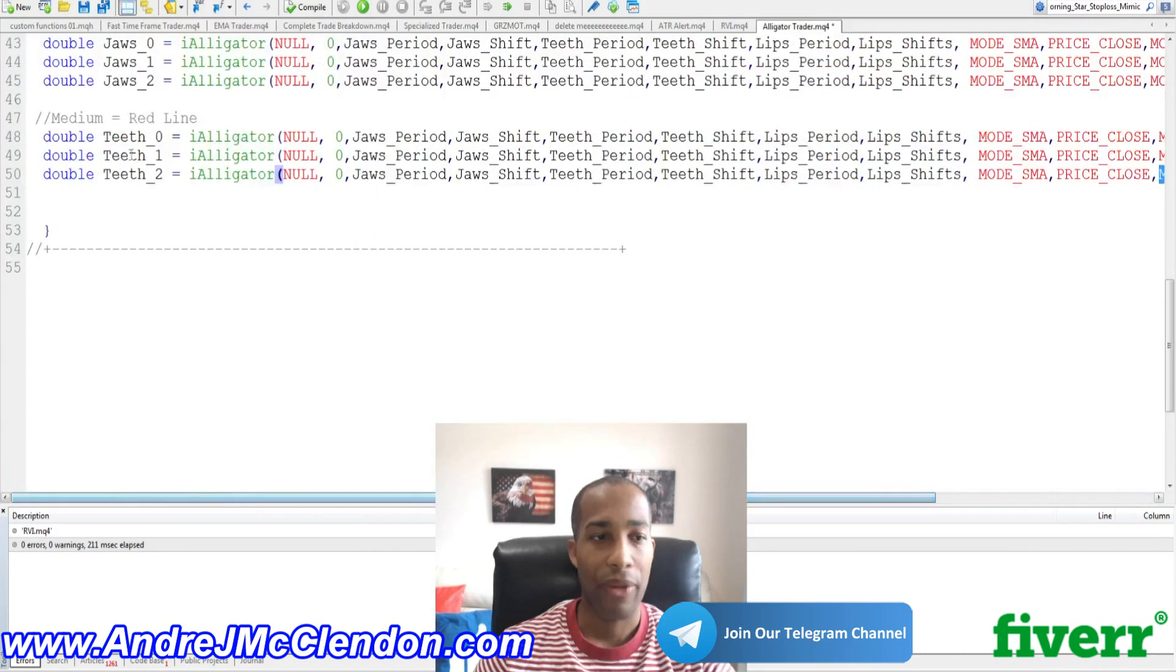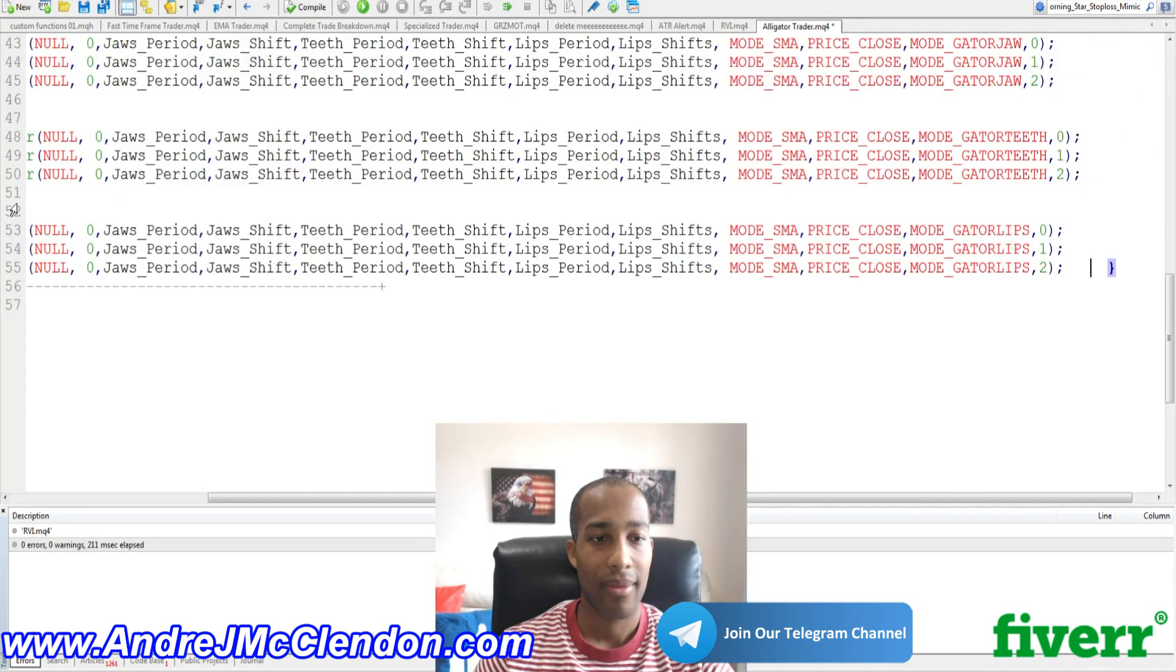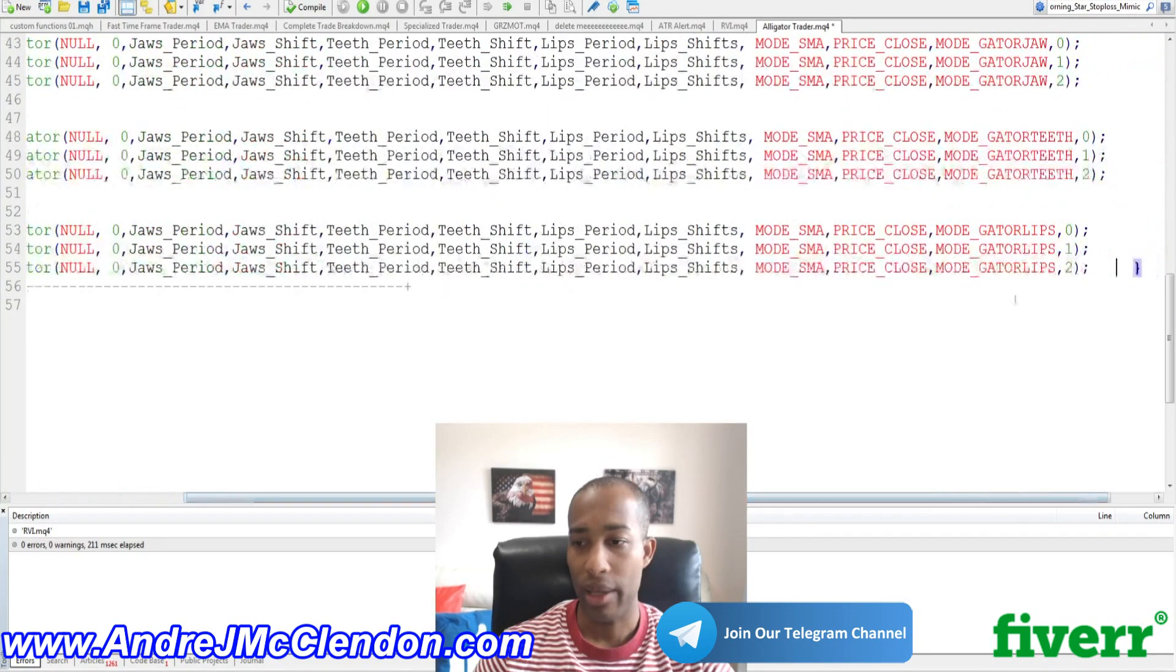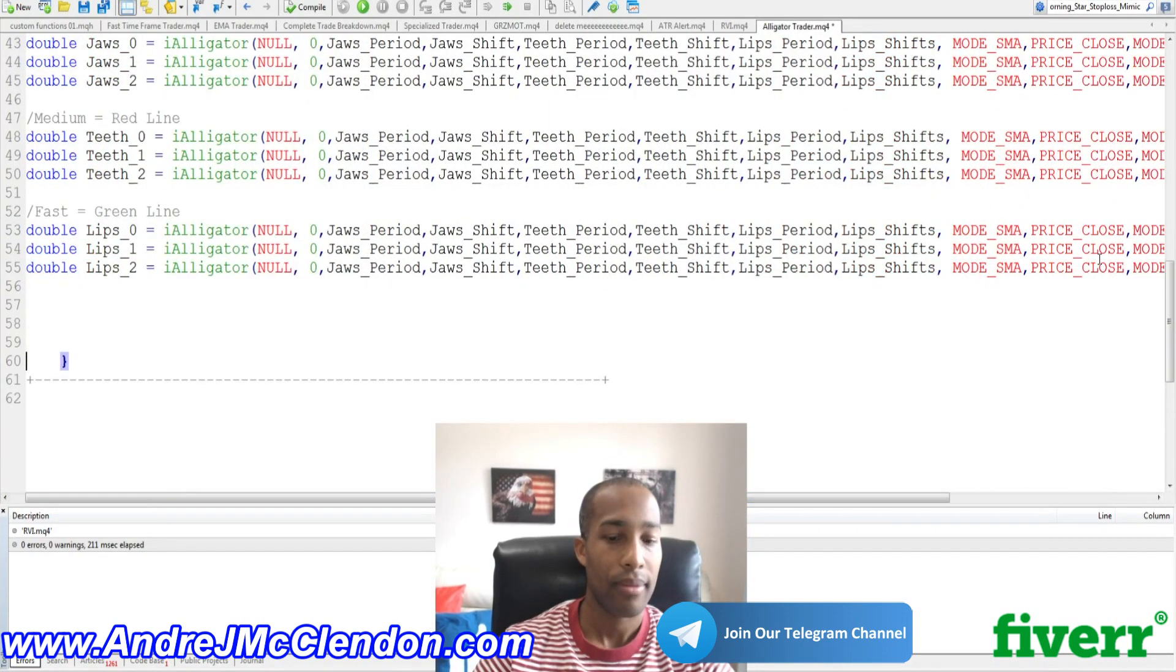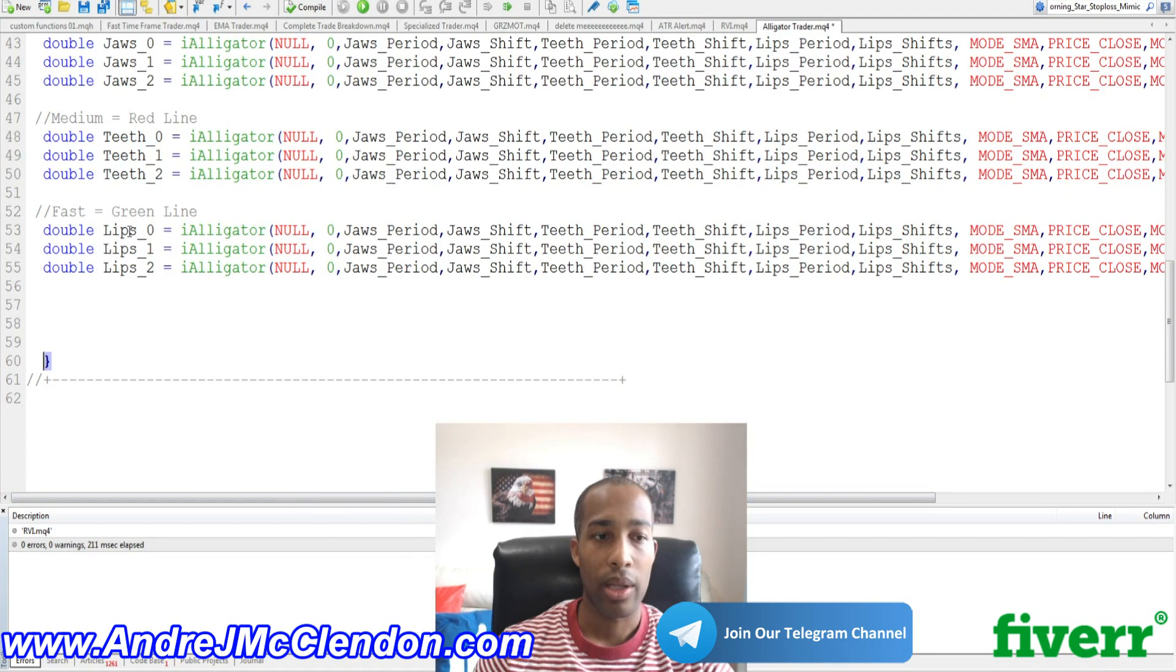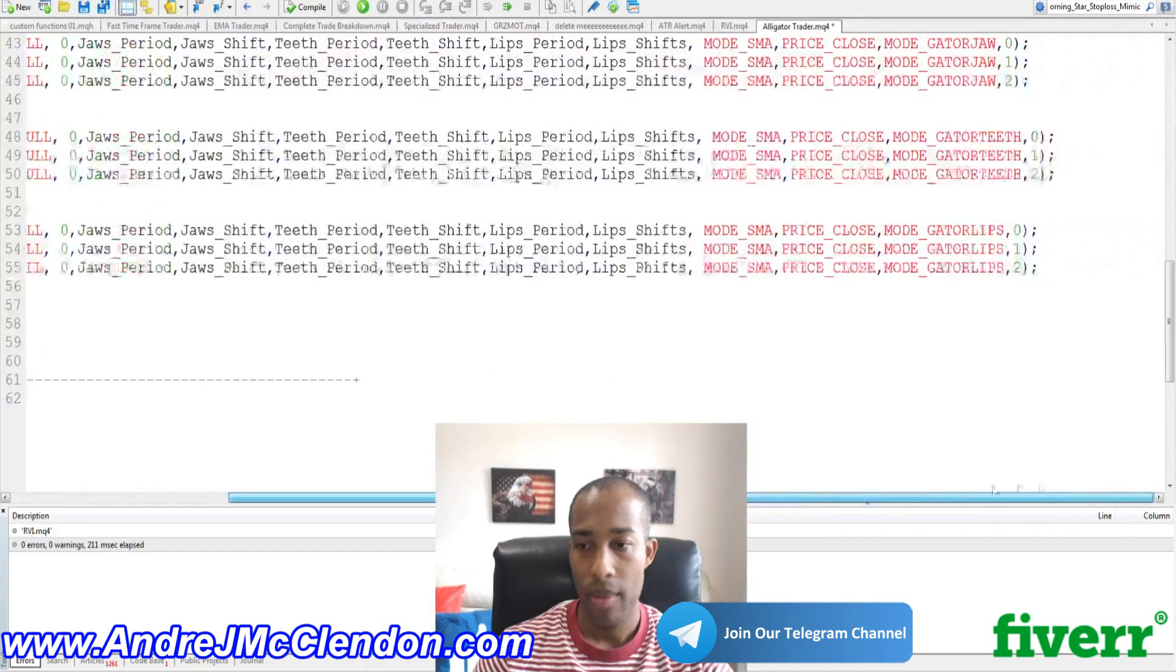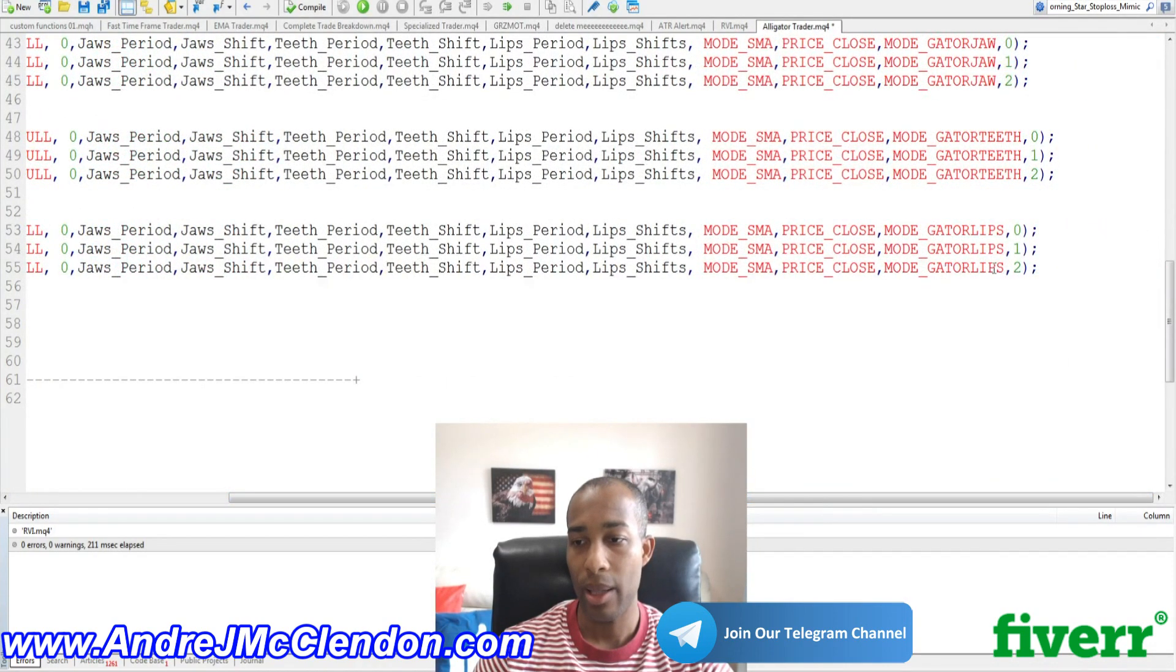And make sure you need to verify with the name too so we don't get confused. And our next line is going to be our fast line. Now our fast line is basically our green line right here. And on our green line, we're going to verify that it's going to be called lips. Zero, one, and two. Everything else is the same except for mode gator lips. Mode gator lips. Mode gator lips. One and two.